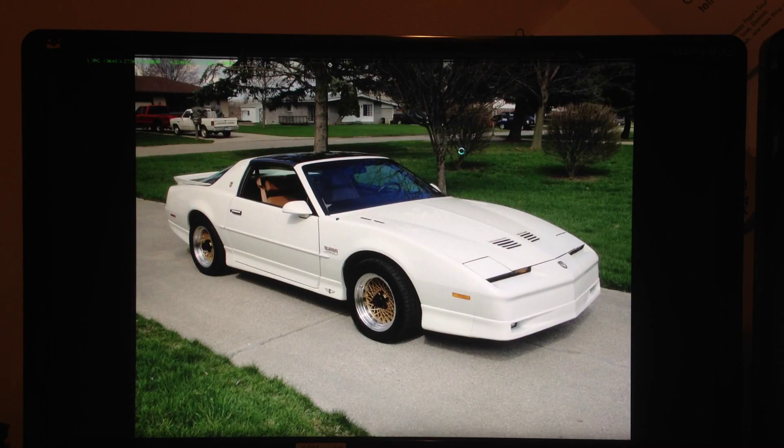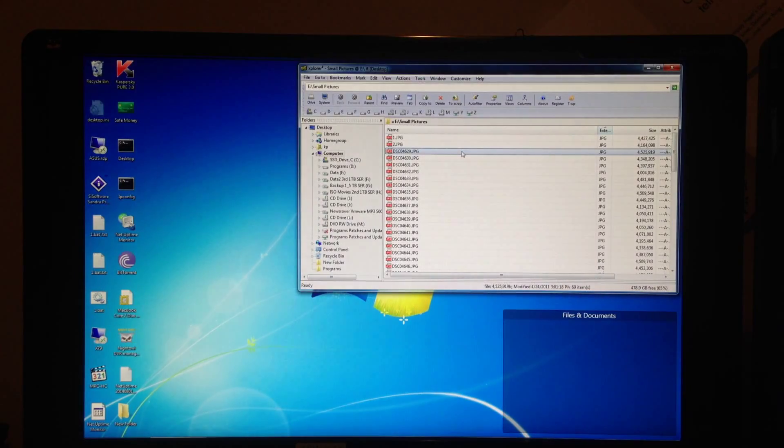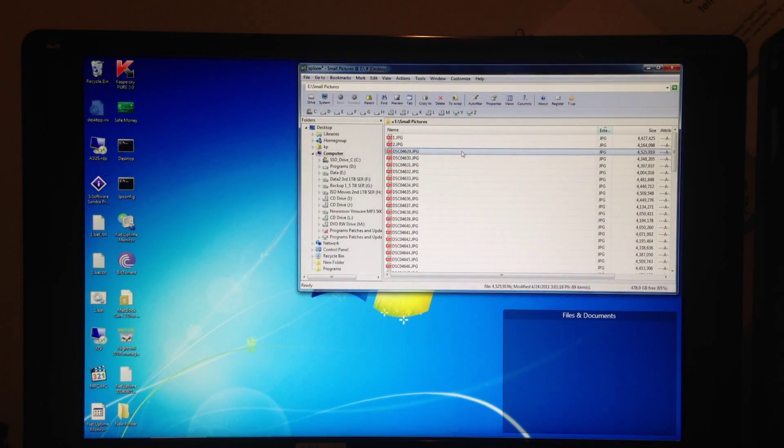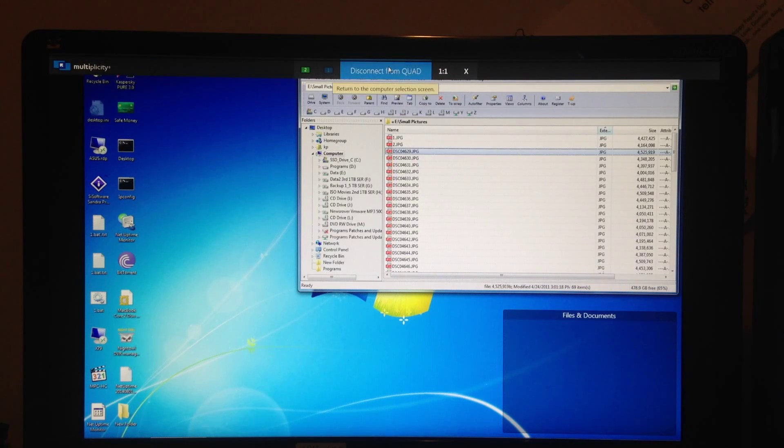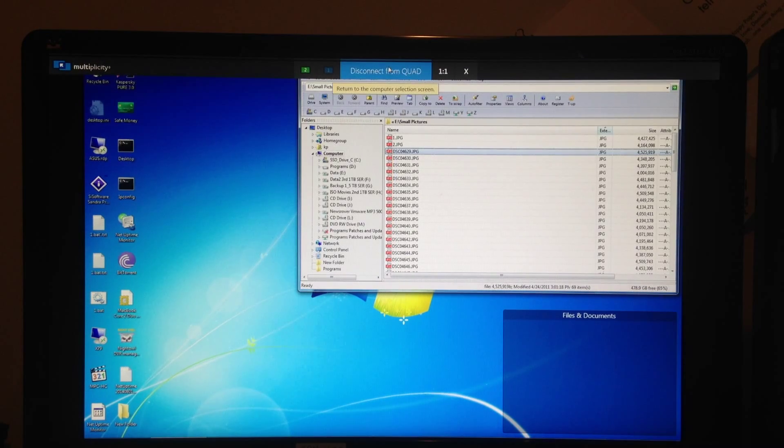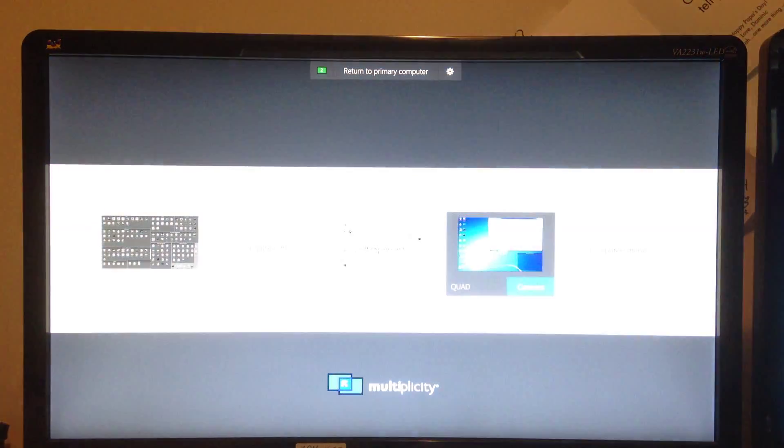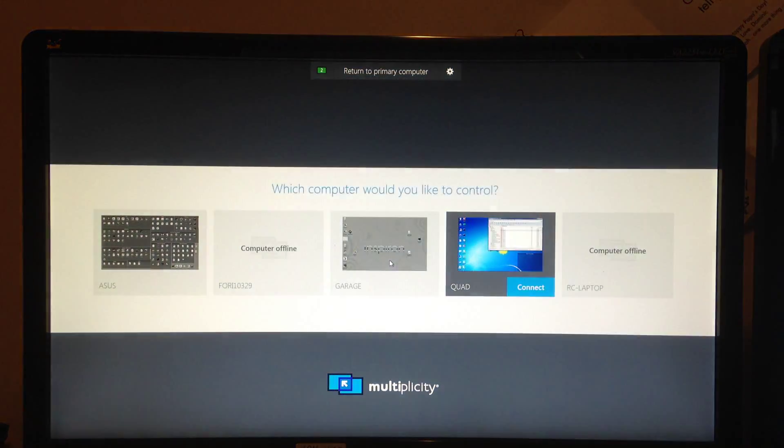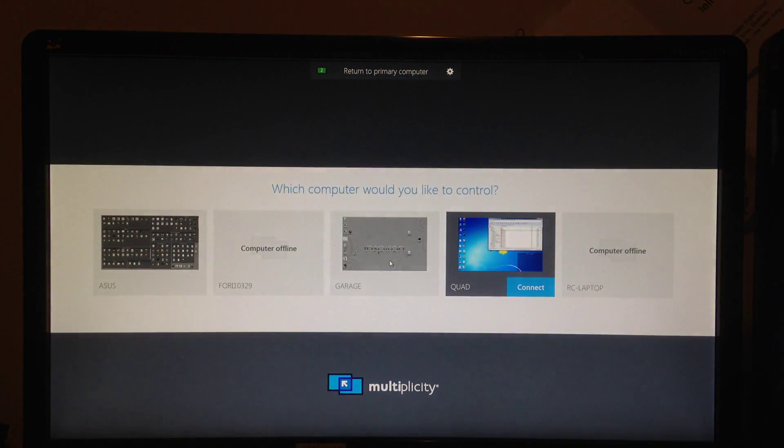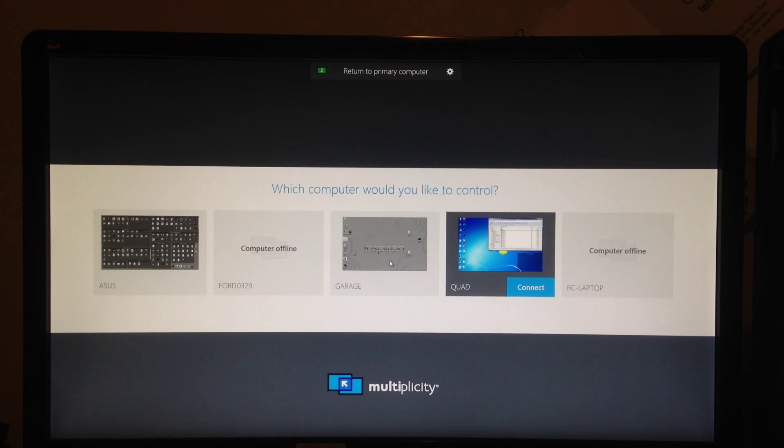I'm done with that, I'm done with this computer. Go to the top, pops down. Disconnect from quad. I will. Now I can see the other computers that I may or may not want to connect to.